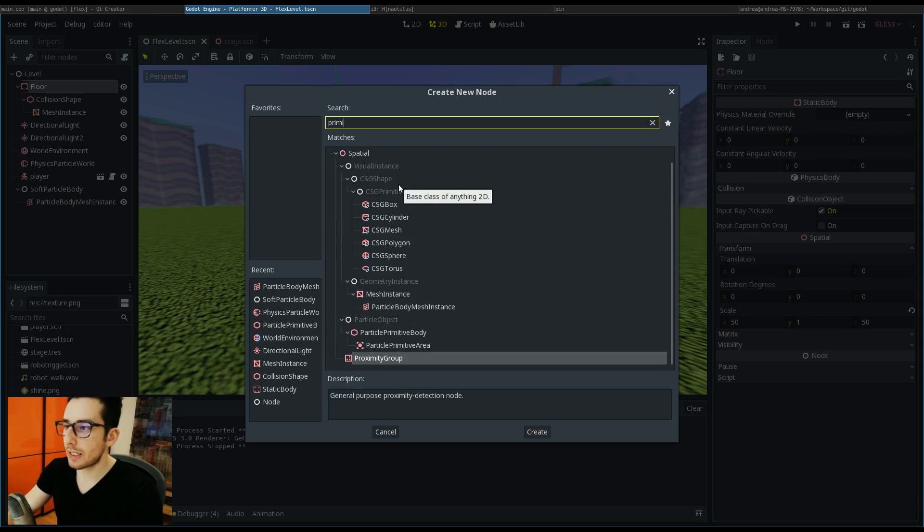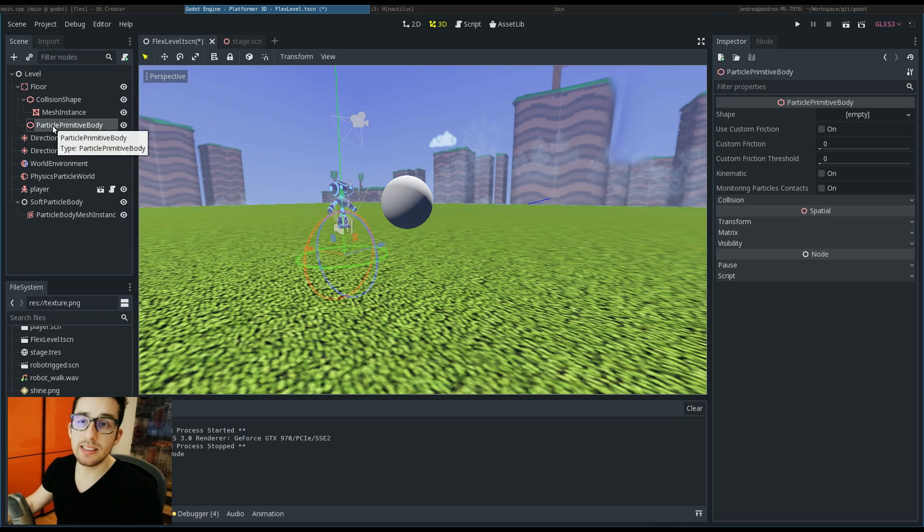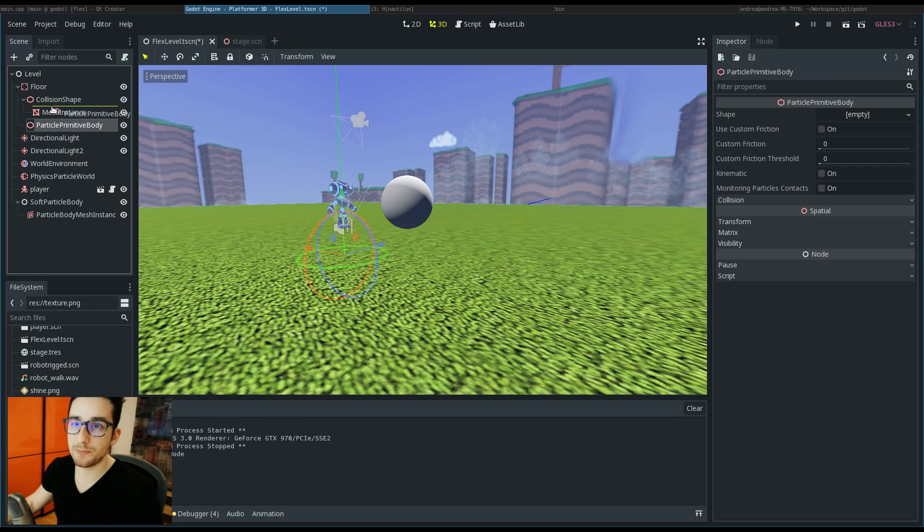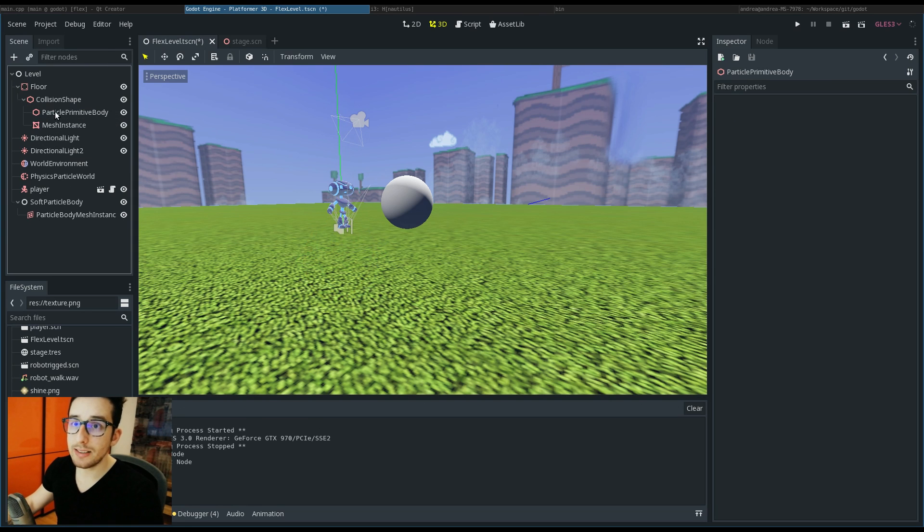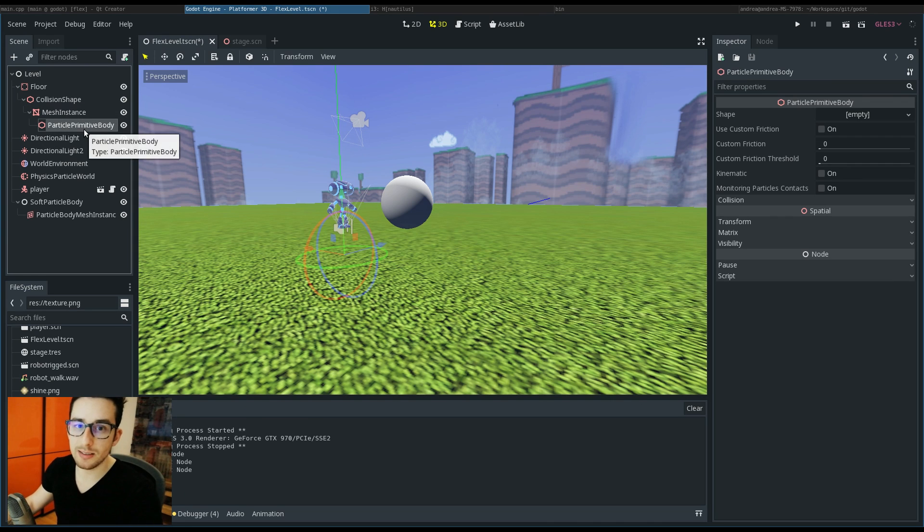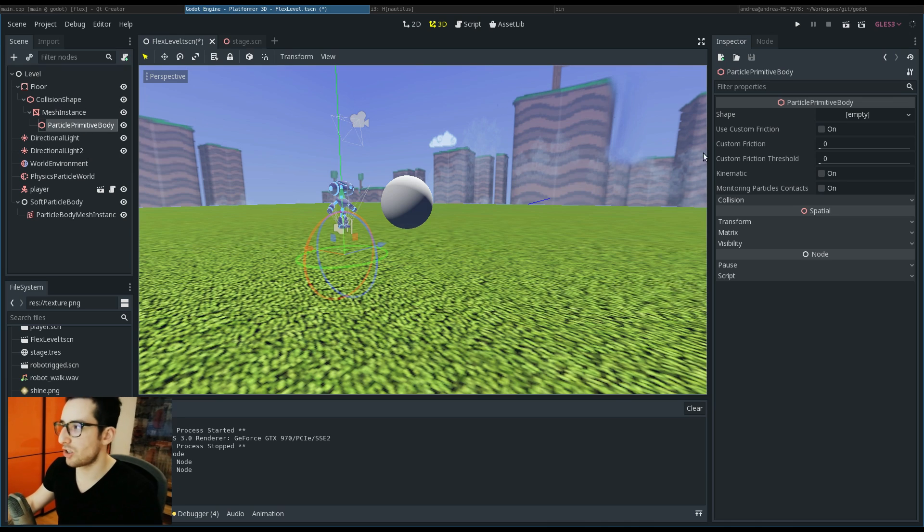I have to tell Flex that there is the ground there. To do it, I have to place a primitive body. You can see it like a static body or kinematic one. In fact, it has the same concept of static body in Flex because it can't be simulated by the Flex engine.